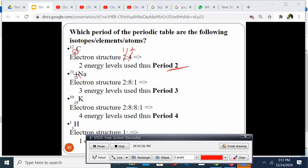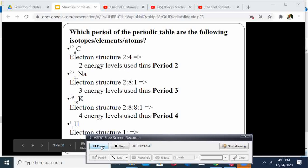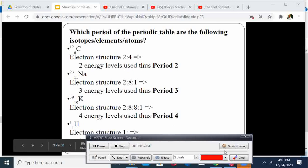Sodium has atomic number 11. Therefore, the electronic arrangement is 2, 8, 1 — that is 11. So it has 3 energy levels. Therefore, because it has three energy levels, the period is 3. Then if we have potassium that has 4 energy levels, the period is 4. The number of energy levels determines the period — you count the number of energy levels, you get the period of that element.